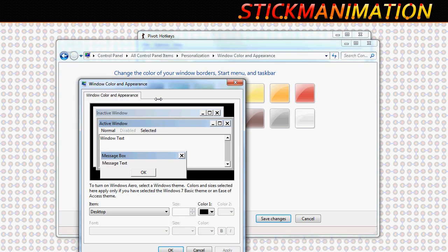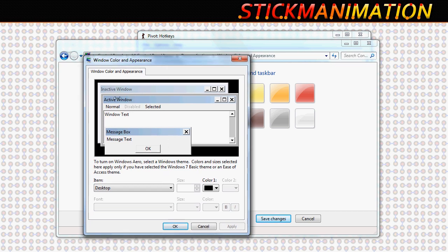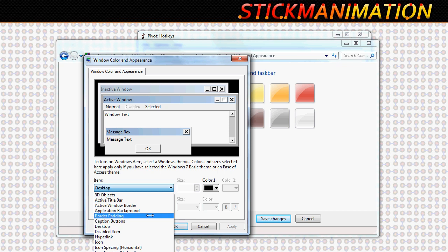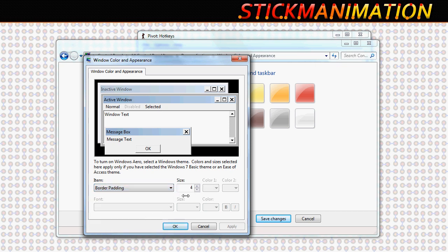Once you click that, you'll have a big window showing the Windows classic theme with a lot of different items that you can change. The one that we're looking at now is Border Padding.